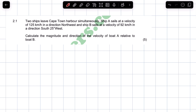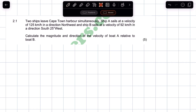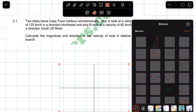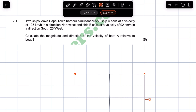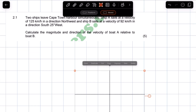Now as you know, when looking at a problem based on relative velocity for objects on non-parallel lines, we have to represent the vectors on the Cartesian plane.